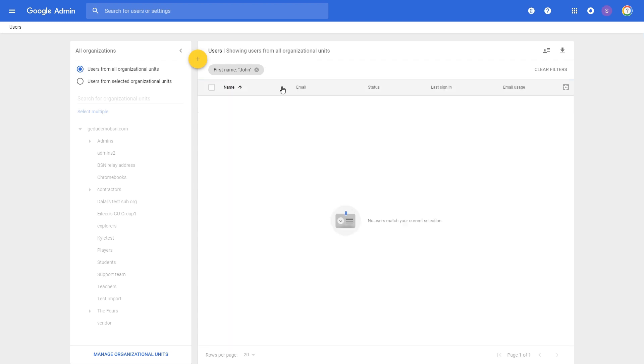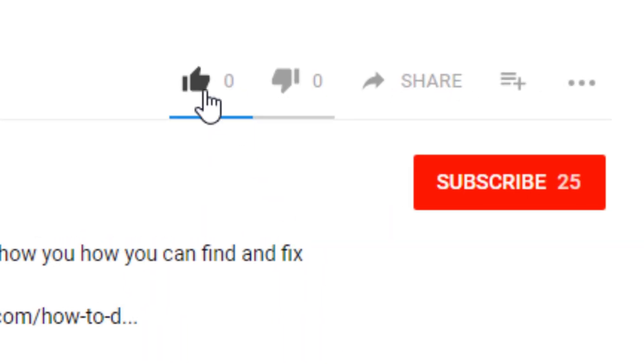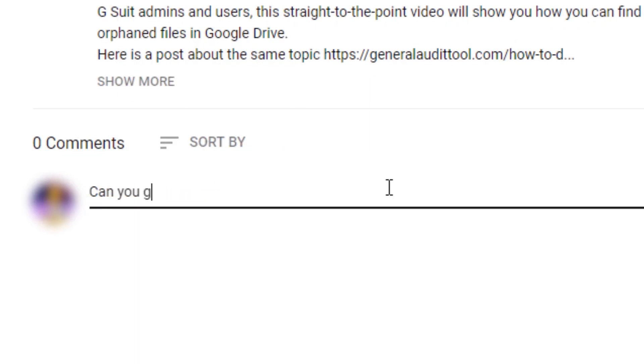And that's all it takes to remove users in bulk with Gap Plus. Don't forget to go to our website to get a free 15-day trial of Gap Plus. If you enjoyed this how-to, please give it a thumbs up and subscribe. Make sure to turn on the bell so you never miss a video, and let us know in the comments what you would like to see from us in the future.